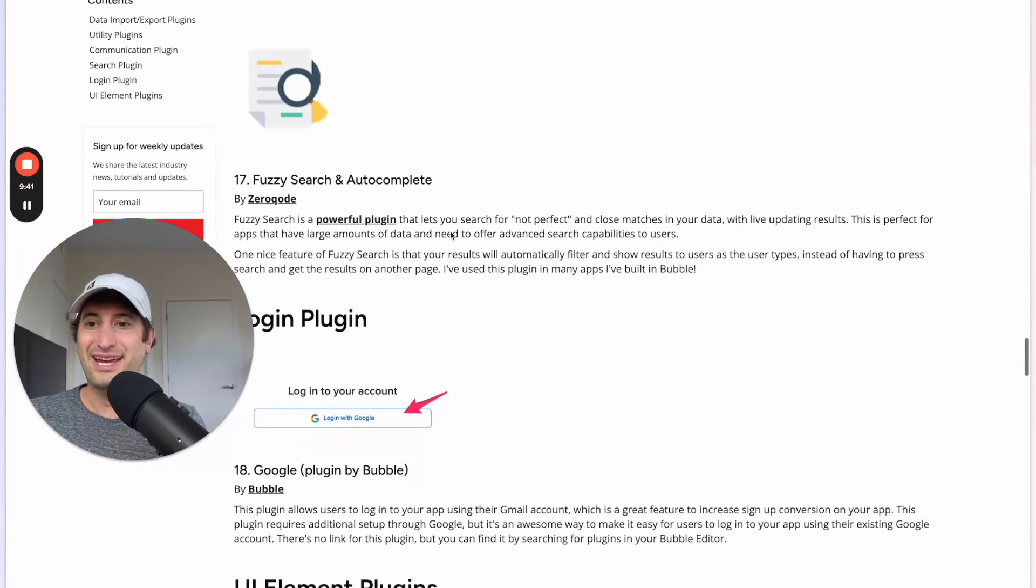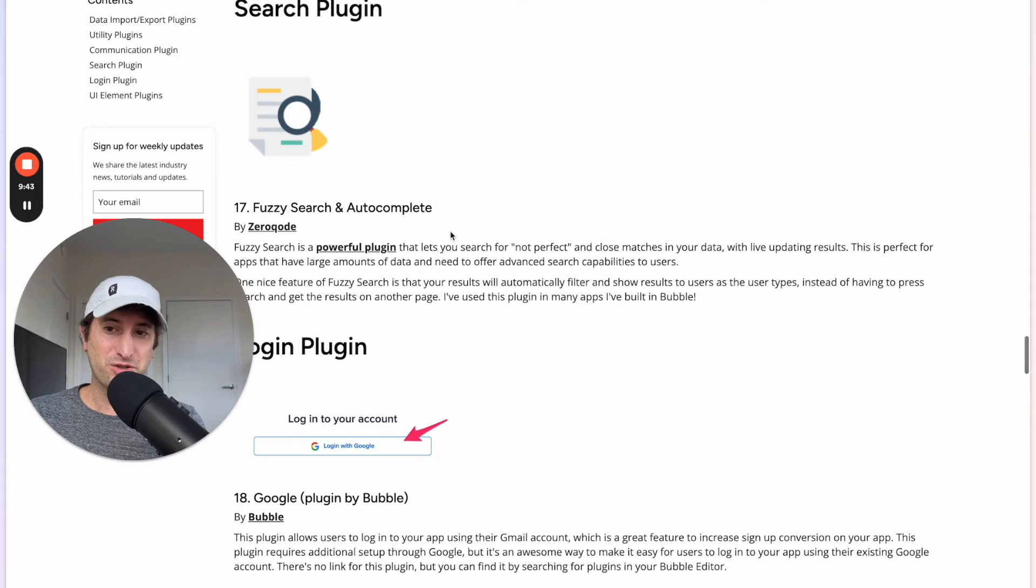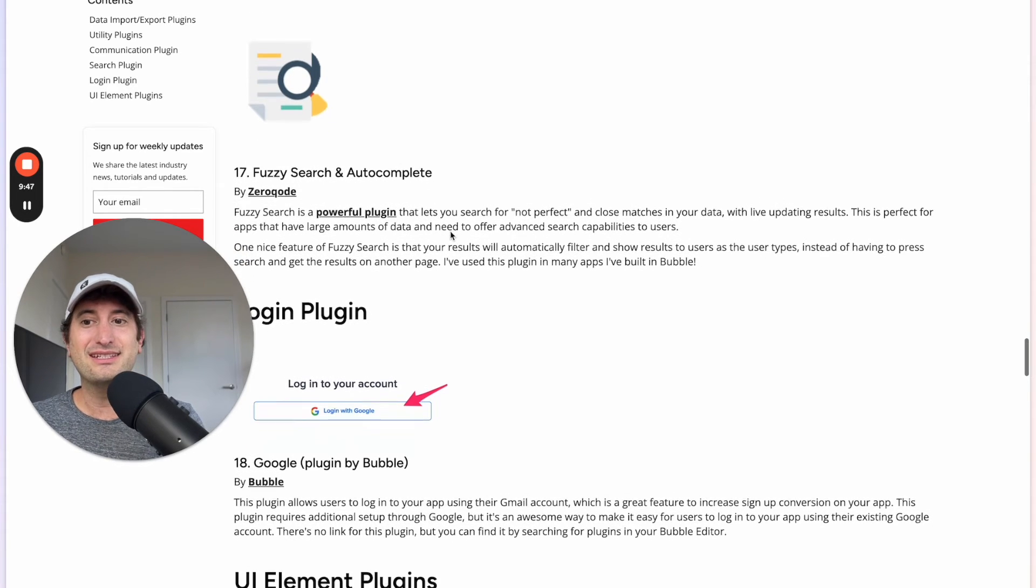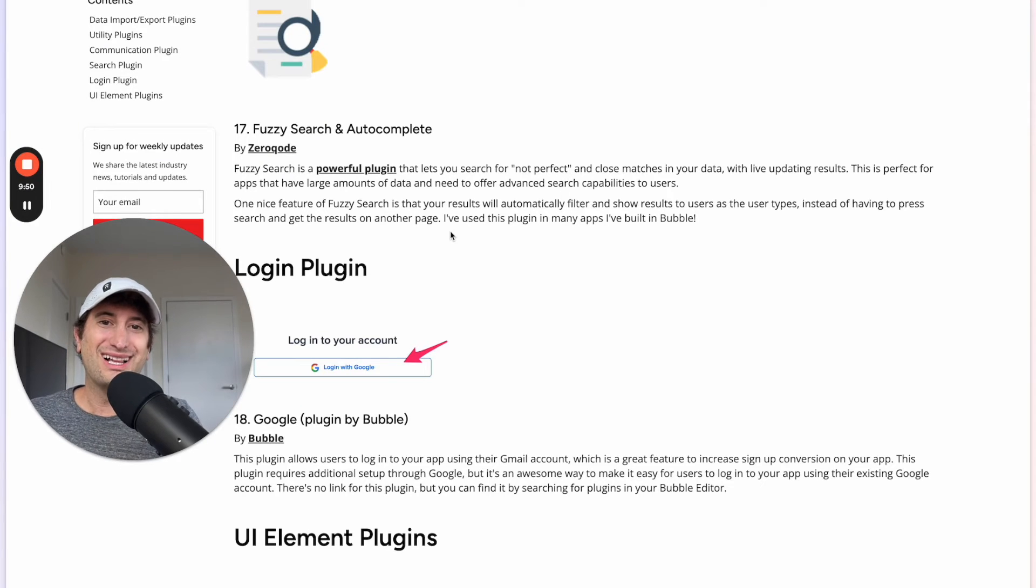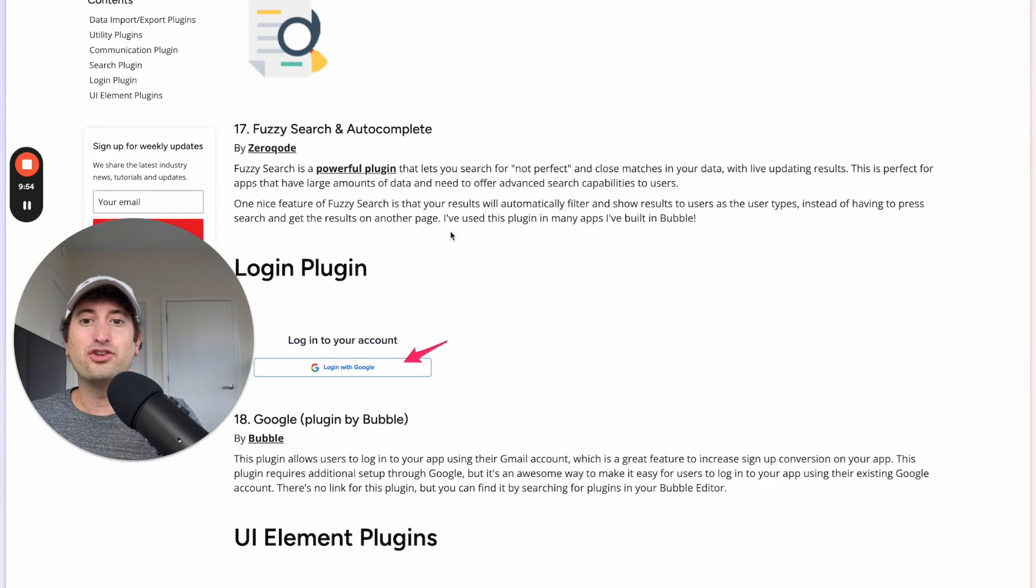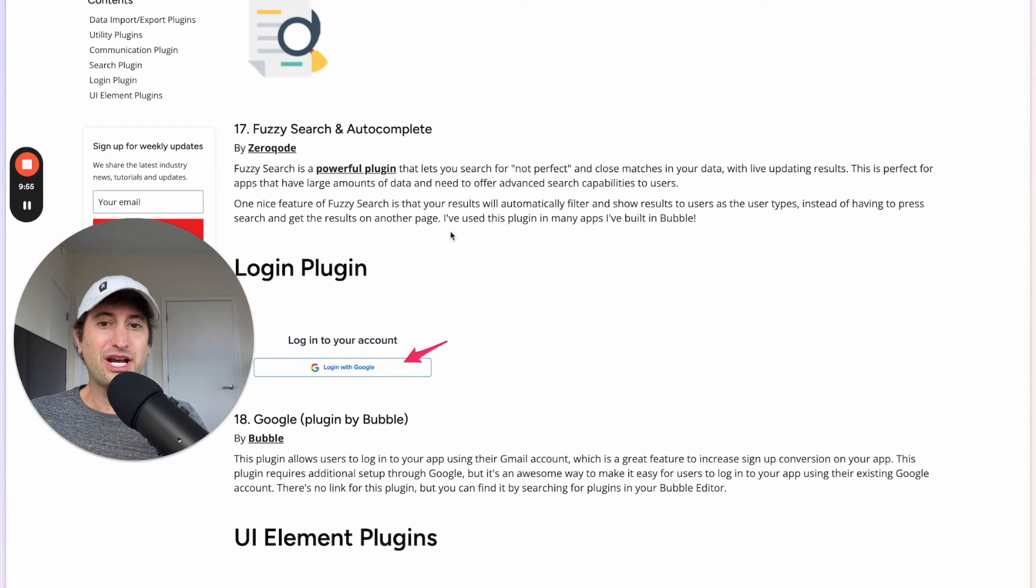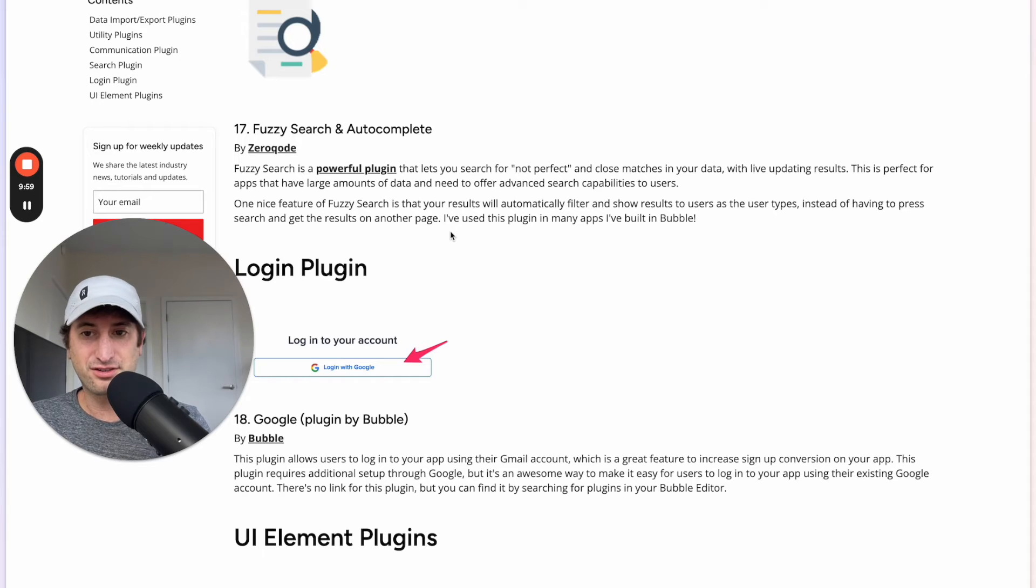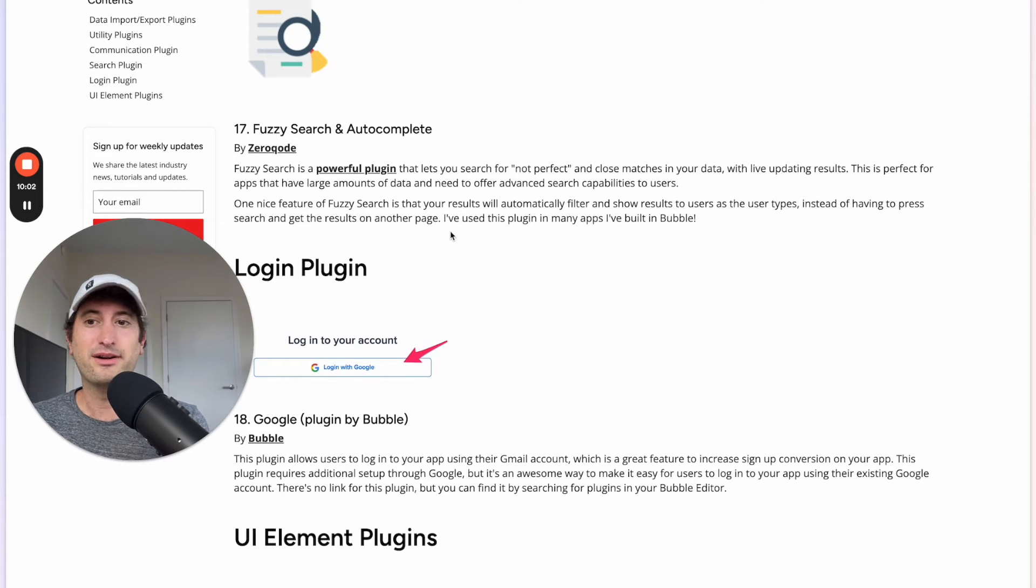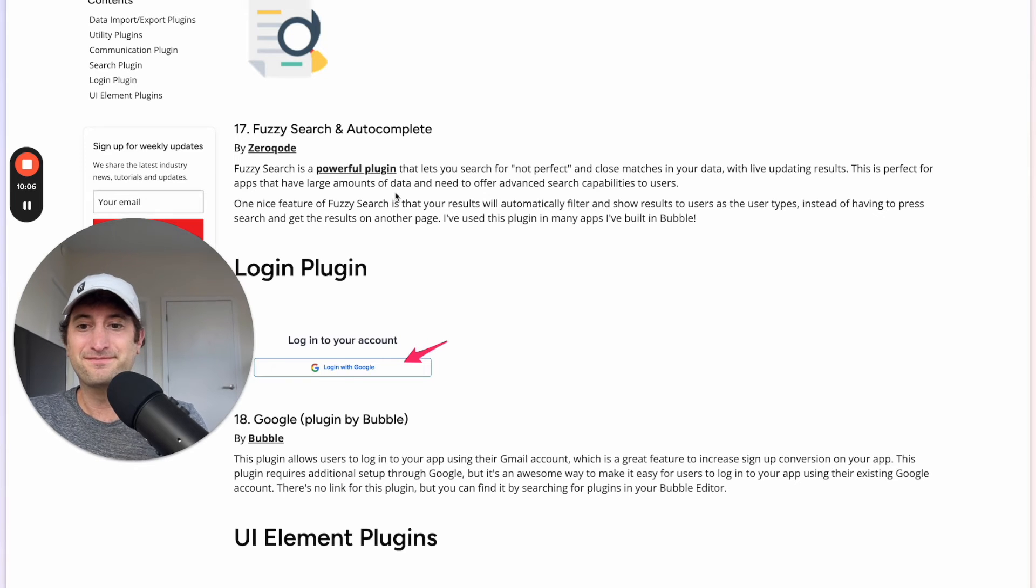Next we have a search plugin called Fuzzy Search and Autocomplete. This is a way to enable just better live search in your app. So it's something that you might want to check out if you want to add search functionality and you don't want to use Bubble's default search functionality. This is just a better way of doing it and one that I've used in many apps as well.